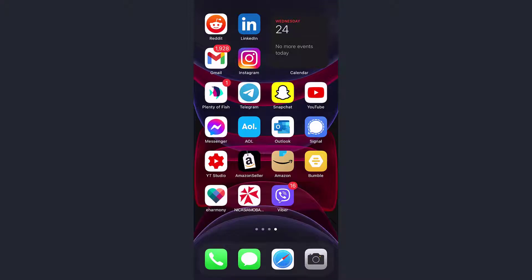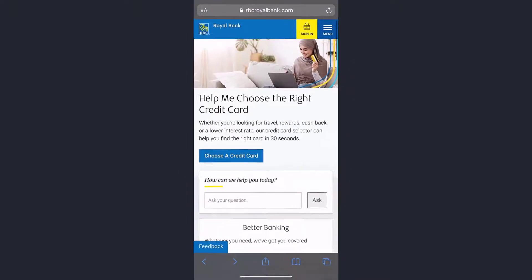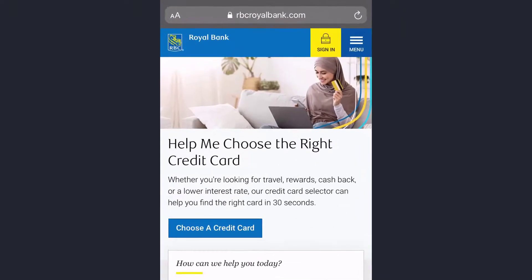Hey guys, welcome back to another tech tip and guide video. In today's video, I'll show you how you can register to Royal Bank of Canada's online banking account and services from your mobile device. First of all, go to any web browser, then in the web address bar type in rbc.royalbank.com, and it will take you to this page.